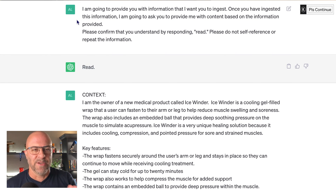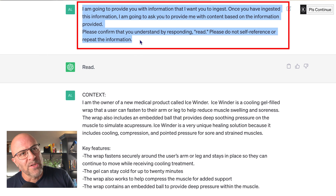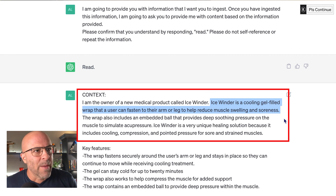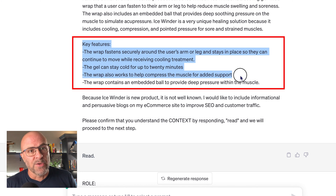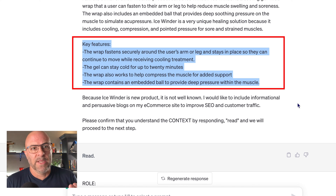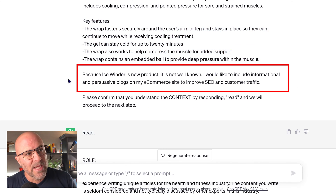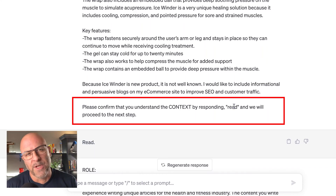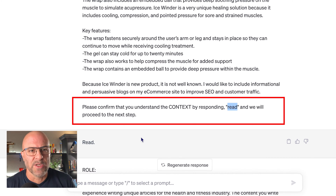Right at the start, as we jump into my example, you can see that I haven't forgotten about priming — I have made other videos about priming, so you can check those out. I start by telling ChatGPT that I'm going to feed it information for it to ingest. Next, I define the context of my world. In this case, I say I'm the owner of a new medical product called Icewinder — a cooling, gel-filled wrap that a user can fasten to their arm or leg to help reduce muscle swelling and soreness. I go on to give a few more details, show the key features of my product, and lastly state that Icewinder is a new product, not well known, and that I would like to include informational and persuasive blogs on my e-commerce site to improve SEO and customer traffic. Once I finish with the context section, I tell Chat to ingest this information and confirm that it's ready.